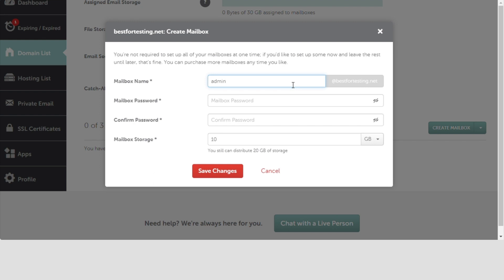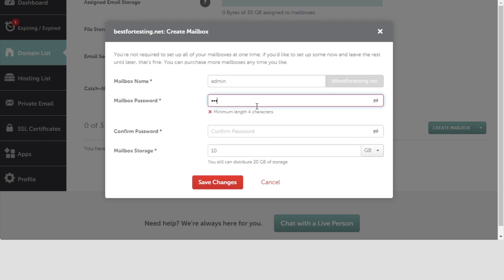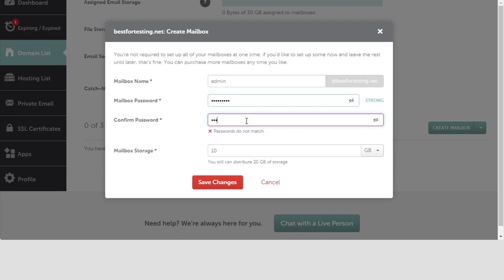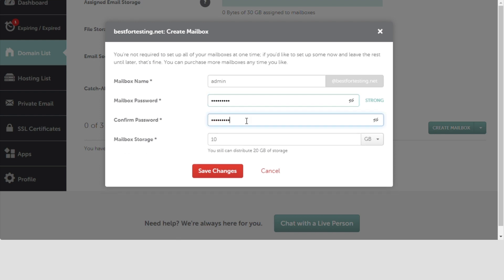Then, you need to generate a strong password for your email account. The passwords in the Mailbox Password and Confirm Password fields need to match exactly. This password, along with the full mailbox name, will be used as login credentials, both for private email's web interface and the downloaded app.